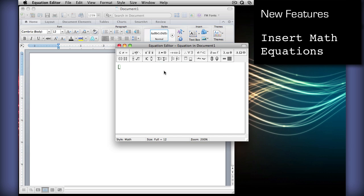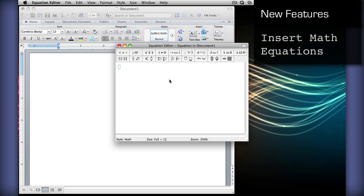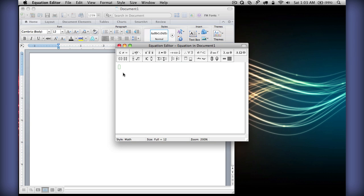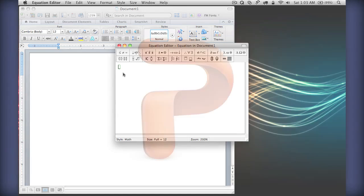Here we go, you can just insert any equation right here and just get typing. And so, that's Word 2011.